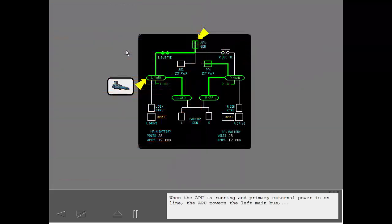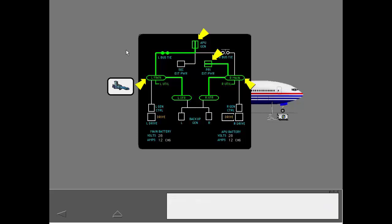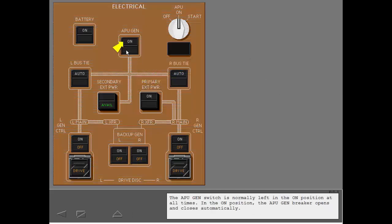When the APU is running and primary external power is online, the APU powers the left main bus, and the primary external power source powers the right main bus. The APU generator switch is normally left in the on position at all times. In the on position, the APU generator breaker opens and closes automatically.